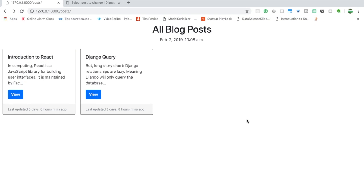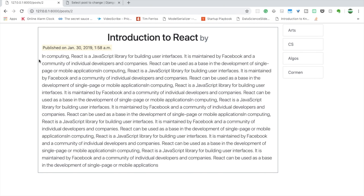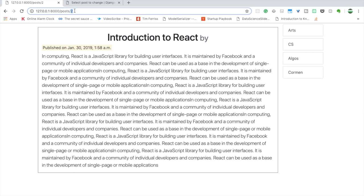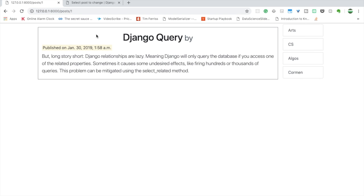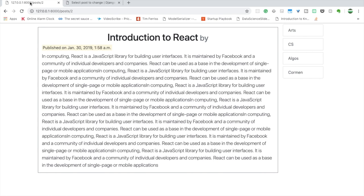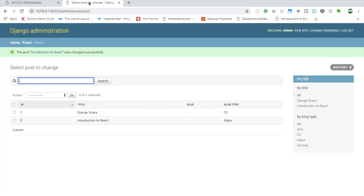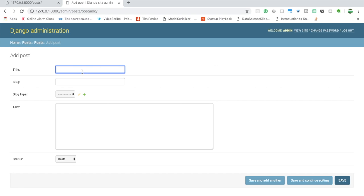Hello and welcome. In this video we will be adding slug to this blog project. Currently we have a list view where all the posts are shown, and when I click here this is a detailed view of a particular instance. We are navigating with the help of the unique ID of the blog instance — so this is ID one, ID two, and so on. Our post model has a title, blog type text, and status.